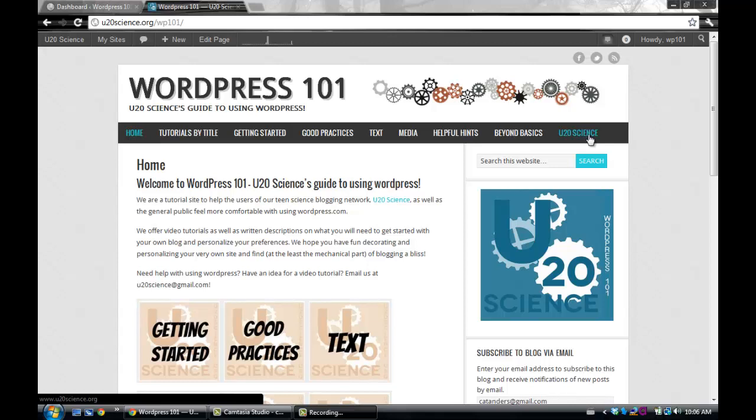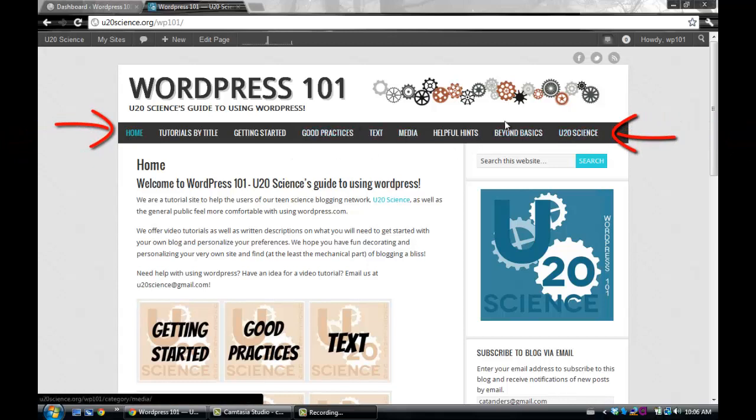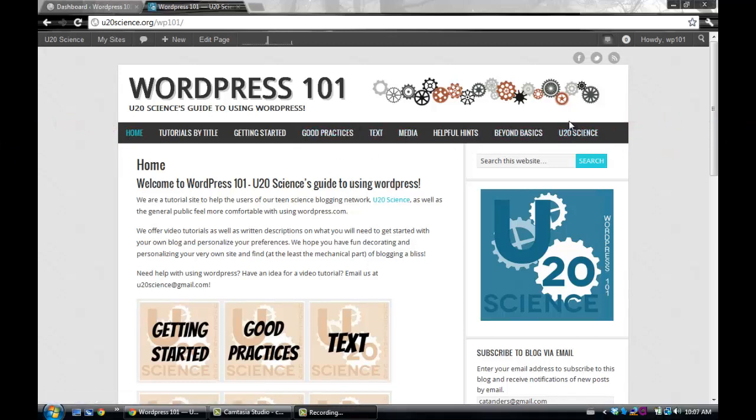It is even more helpful for readers and beneficial for you to showcase your different categories on your menu or toolbar. Readers will easily be able to find the categories and topics they like to read about. When this happens, you have a higher chance of people reading your work.